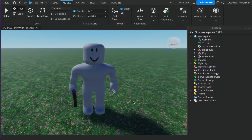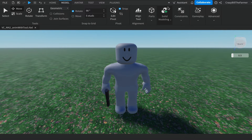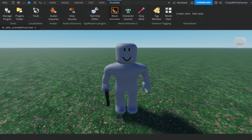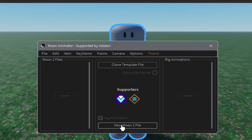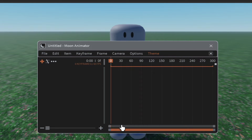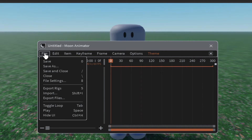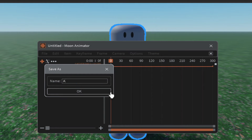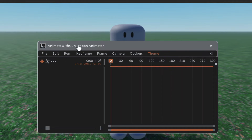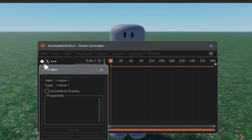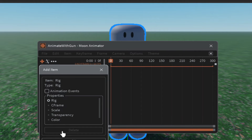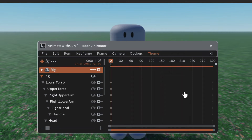Once your animation setup looks good, close the Explorer window and come up to Plugins and click Moon Animator 2. The window opens — create a new Moon 2 file. Click File then Save and name it something like 'animate with gun', then click OK. To import the rig, click the plus sign just below File, hover over the viewport until you see a blue outline, then left-click your rig. Click OK and you're ready to start.